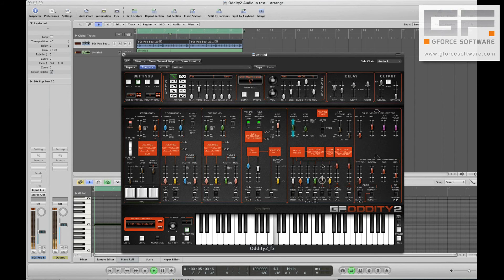Finally, if you feel the need to introduce some Oddity 2 oscillators as well, simply move the sliders in the audio mixer section up and just tweak to suit.